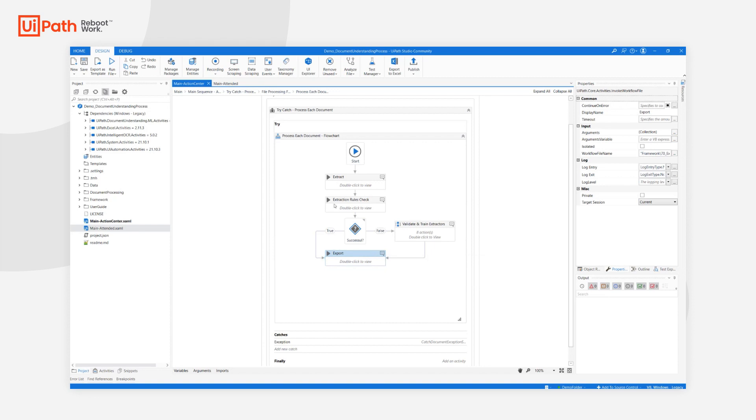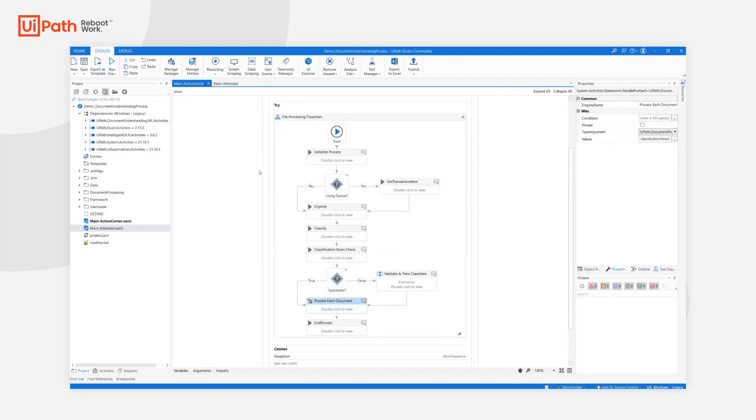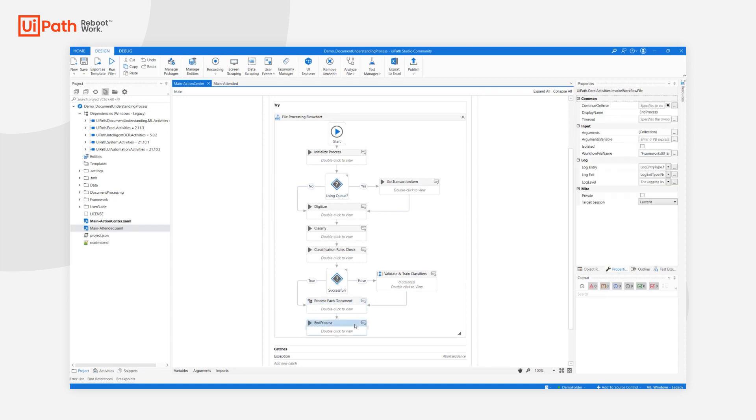After export, the individual processing of logical documents finishes, so we go back to our main flowchart. And last but not least is our end process workflow. This is the workflow where all the cleanup is being done, where a report can be sent, or notification, or whatever is required by your individual use case.